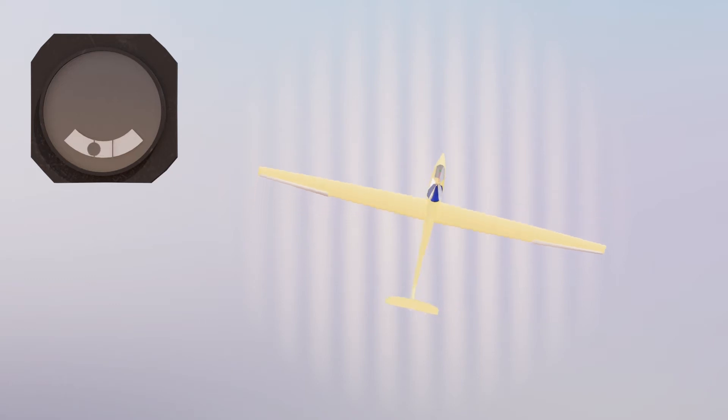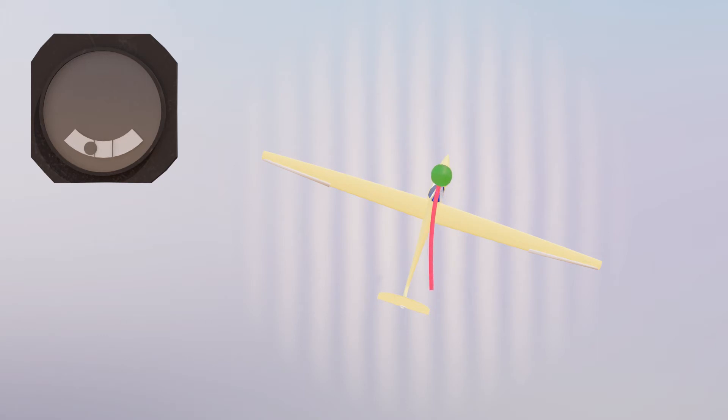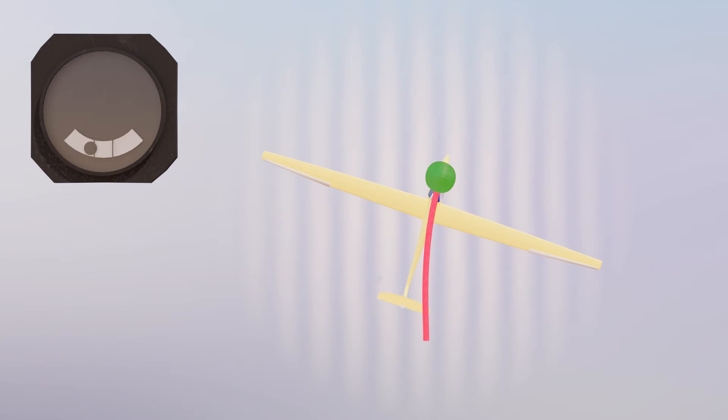With any slip angle other than zero we are in uncoordinated flight. The best way to measure and indicate coordination or slip is with a direct measurement of the airflow angle. In gliders we usually use a yaw string to do exactly this. The yaw string aligns with the relative airflow. So if the string is pointing straight back the glider is coordinated.